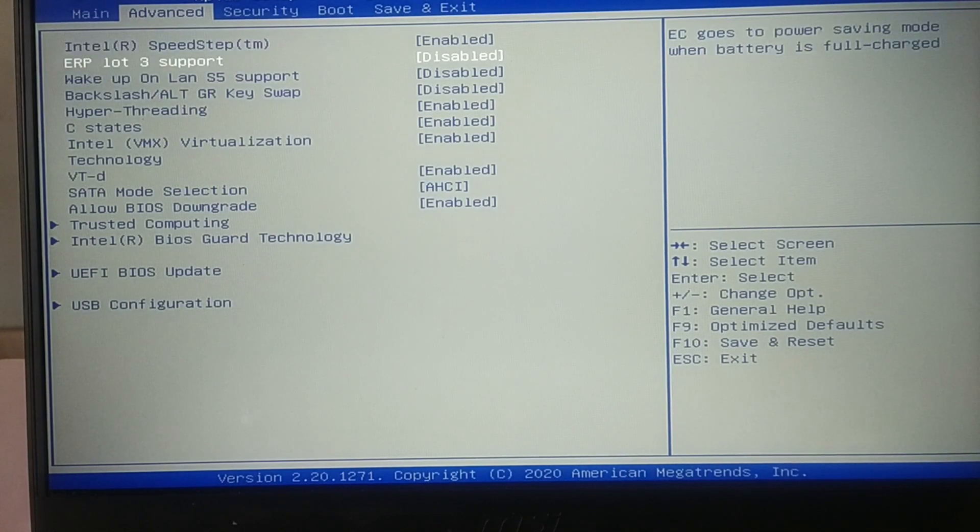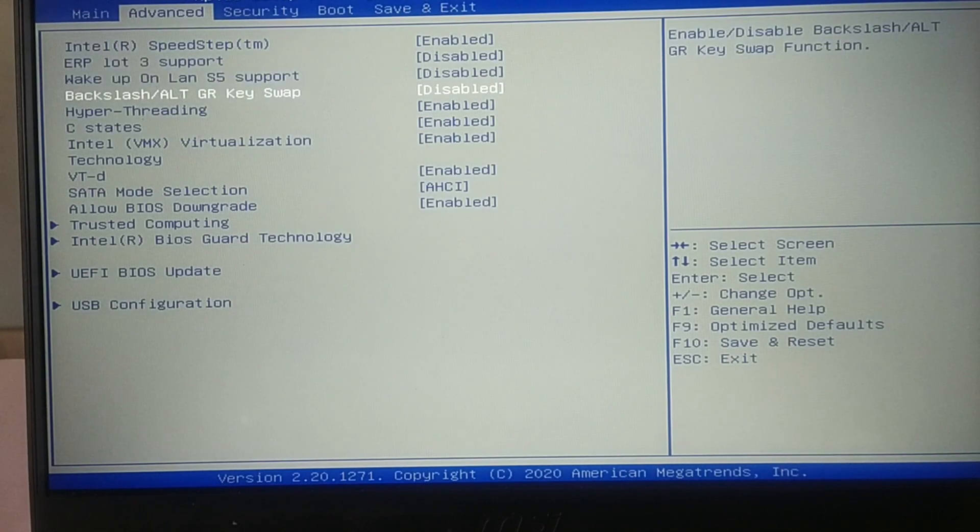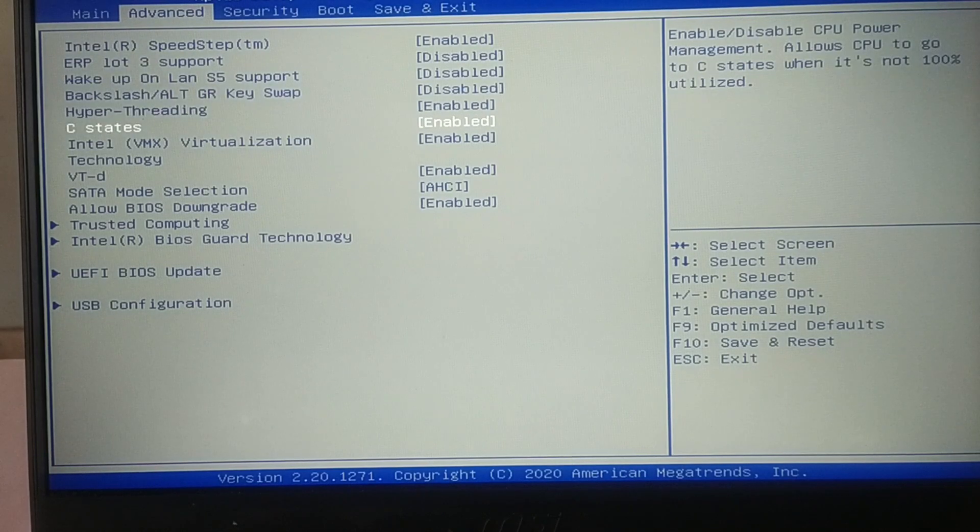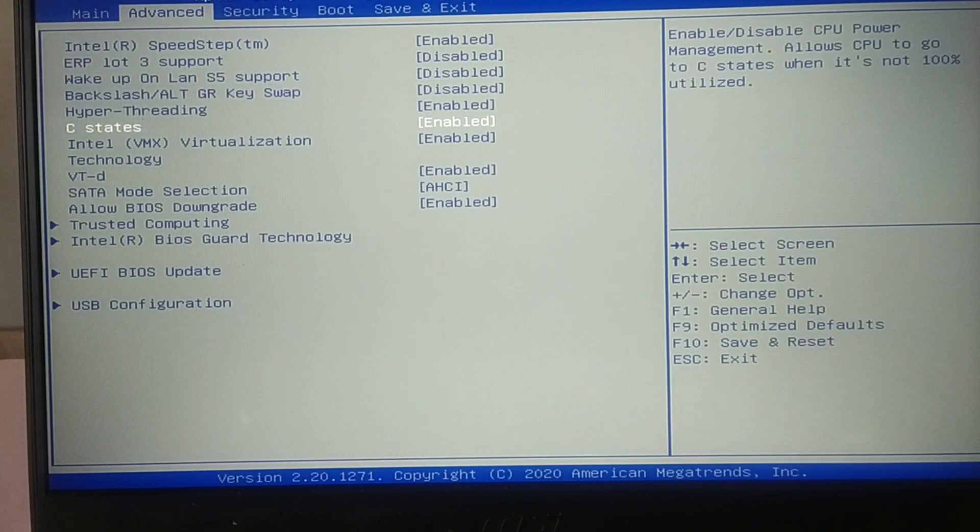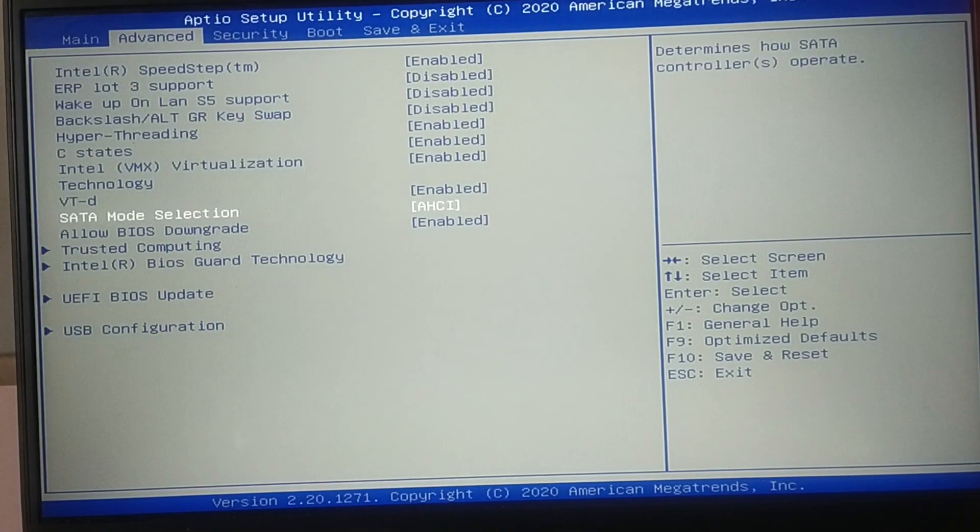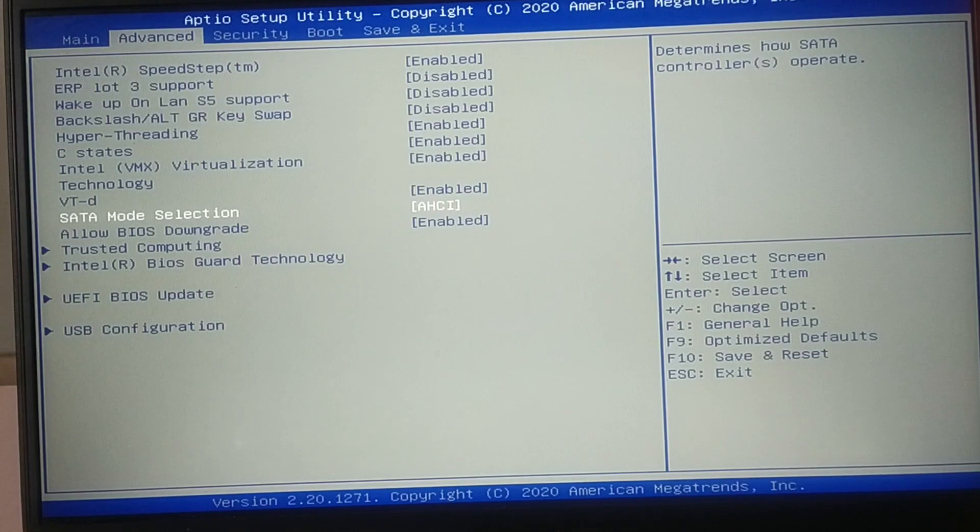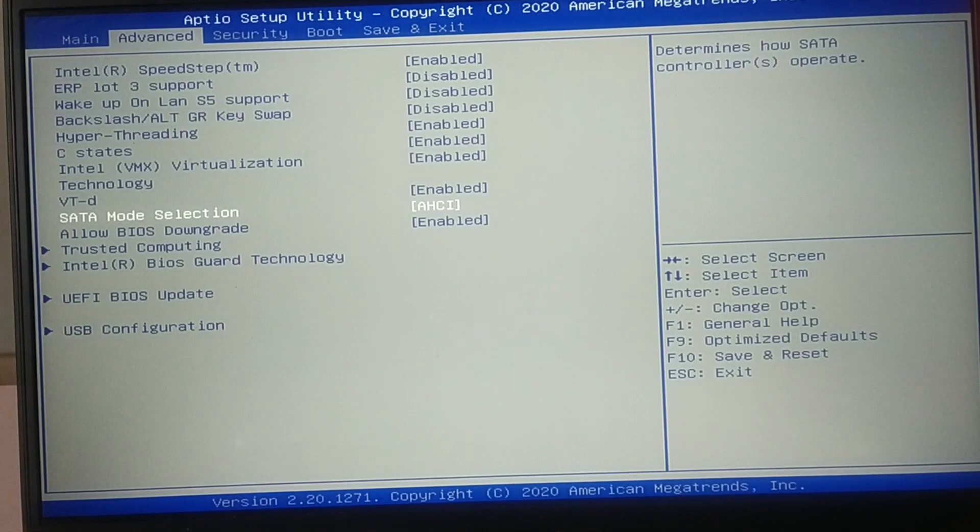Go to the advanced tab and then ensure that all the SATA ports are enabled including any hot plug options.